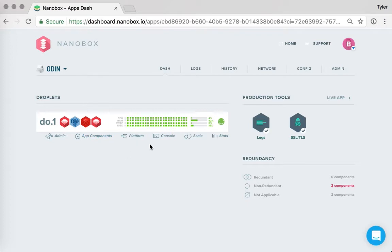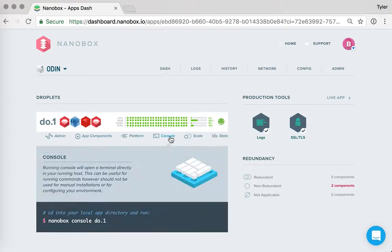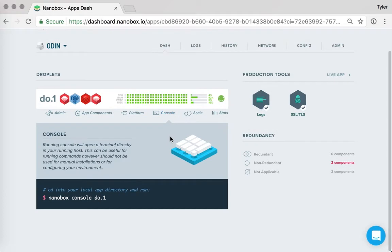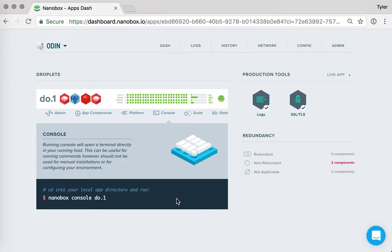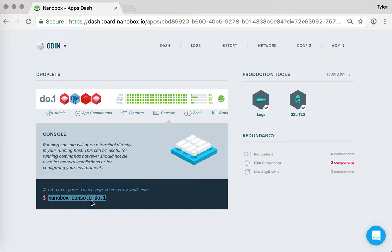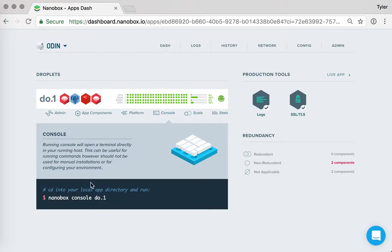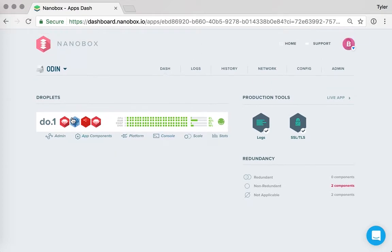And now what I wanted to show quickly is how you can access these servers. So Nanobox is not a black box. It does not prohibit access. In fact, we encourage you to be able to have access to everything. So simply by dropping down the console, you'll see the command that you can run in your terminal, assuming you have Nanobox Desktop installed, that will drop you right into this particular server.